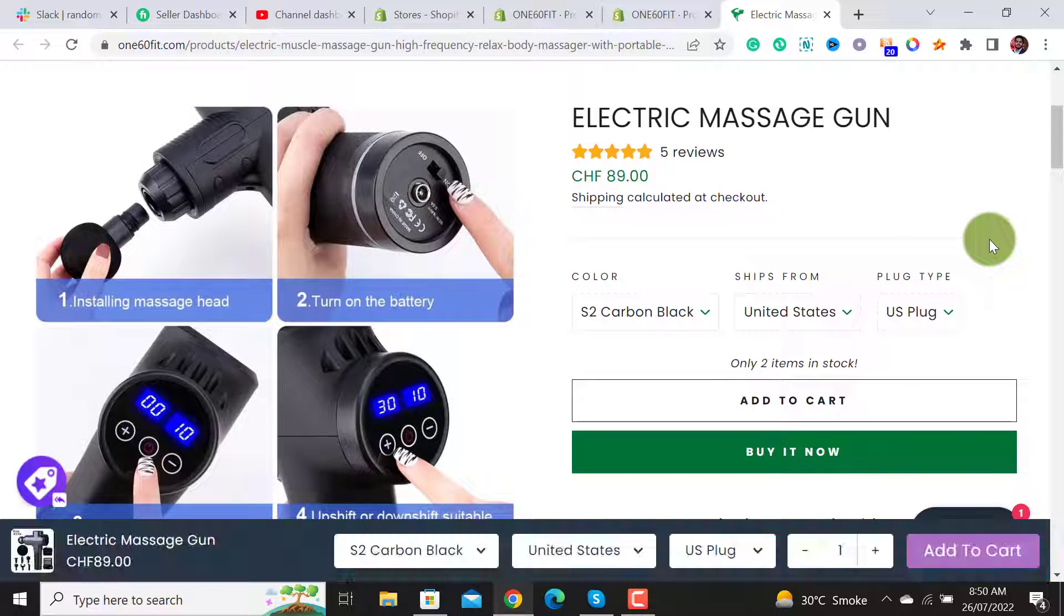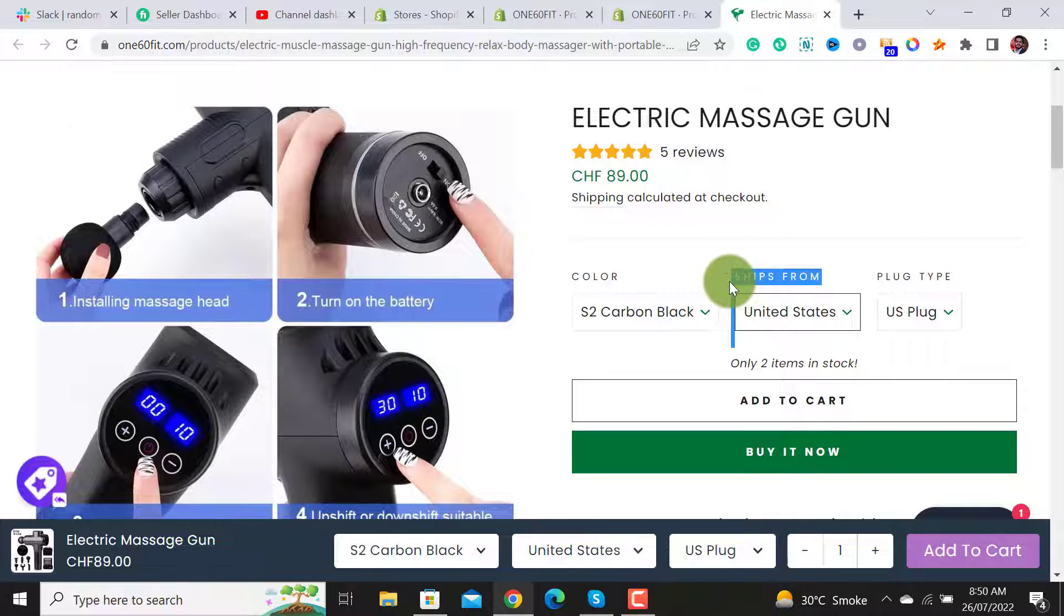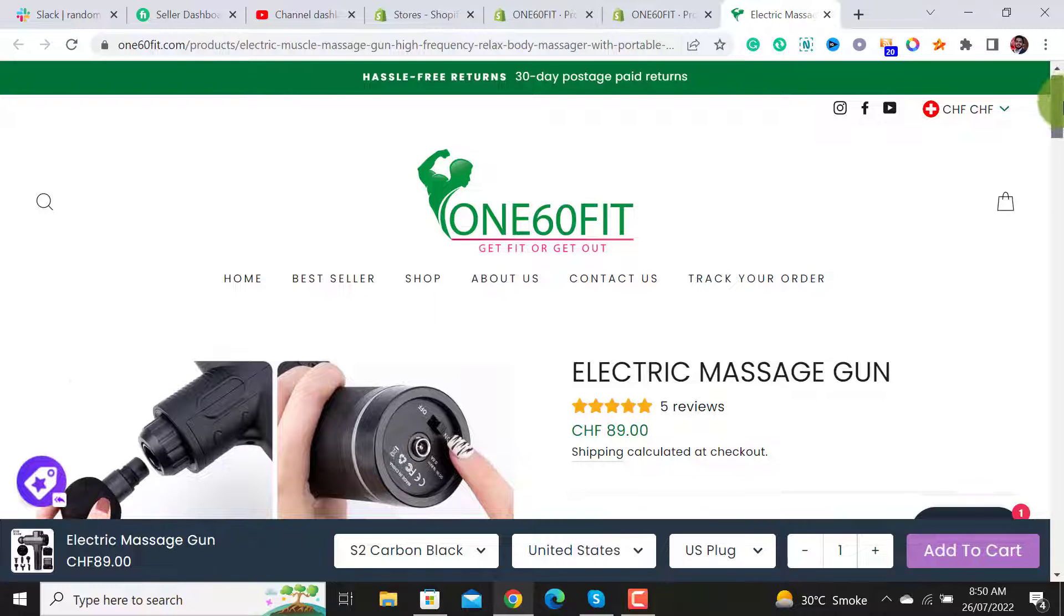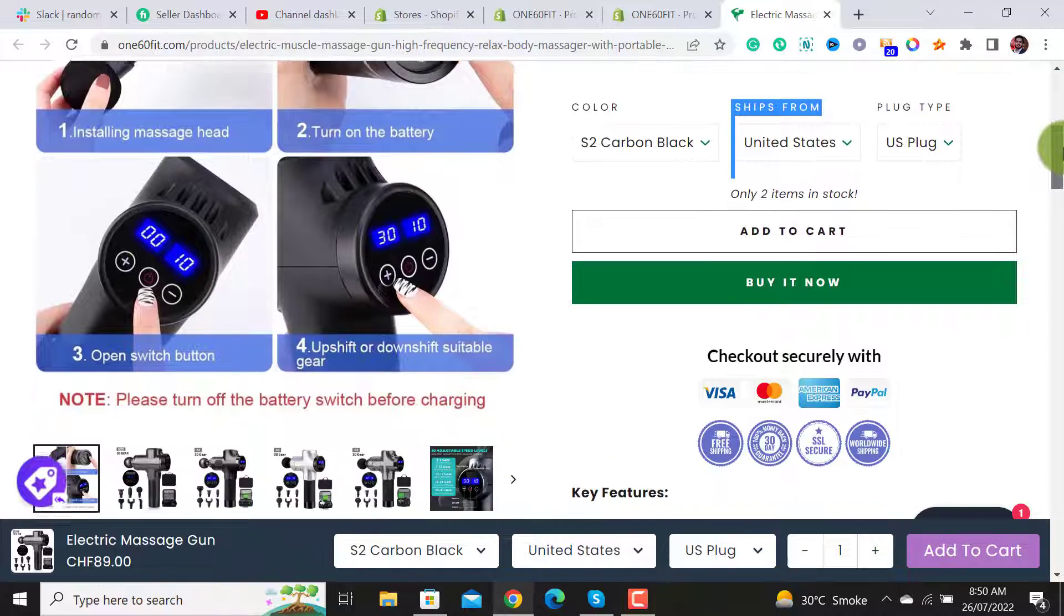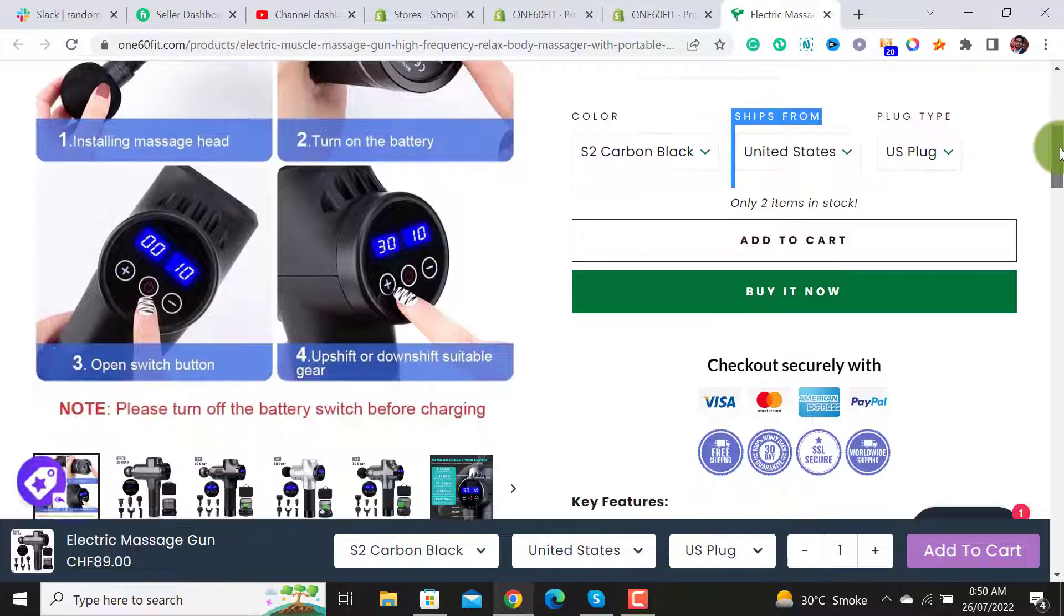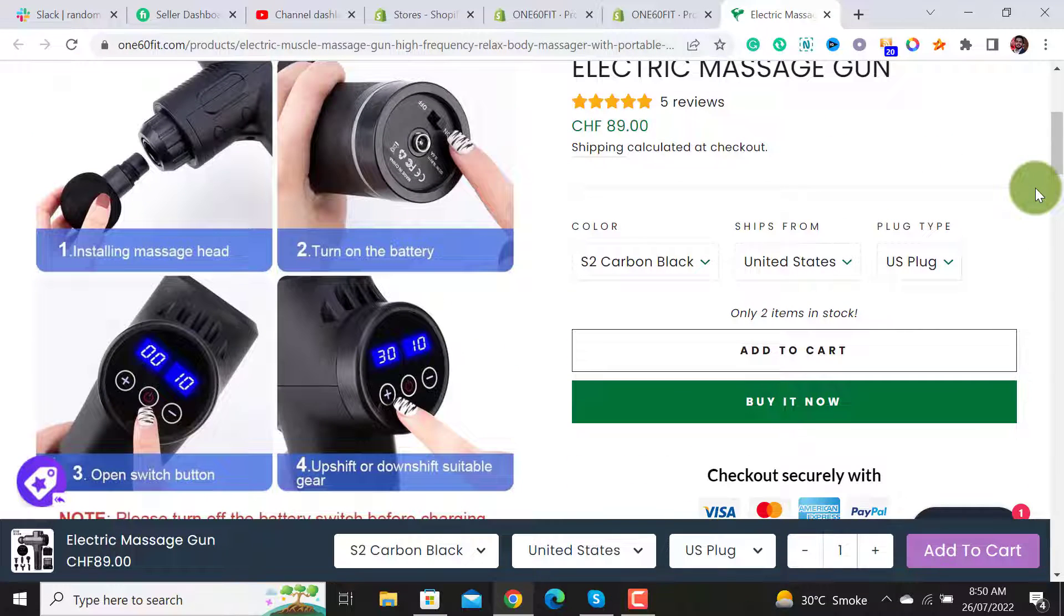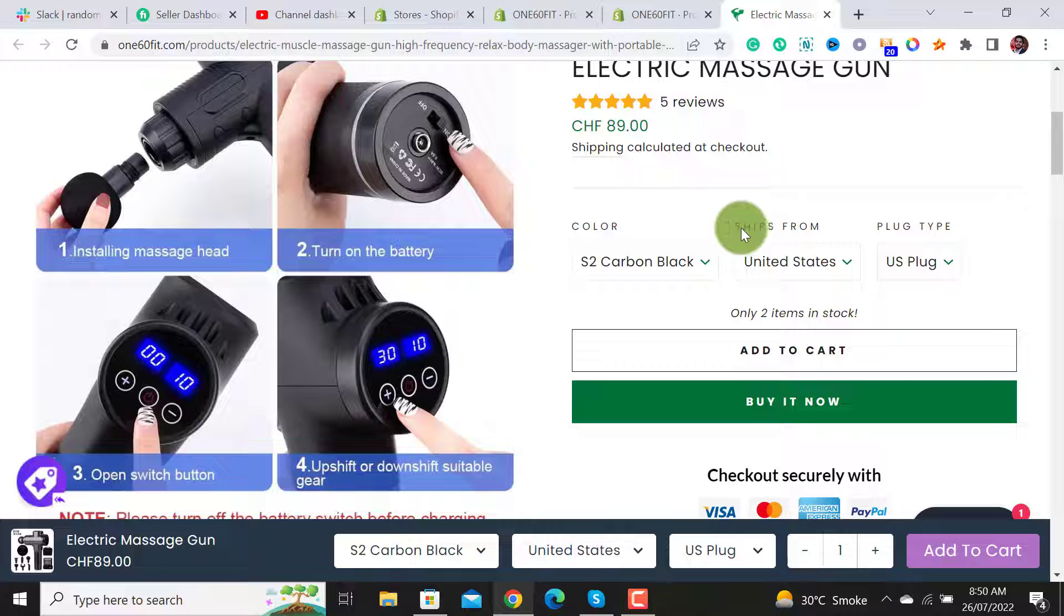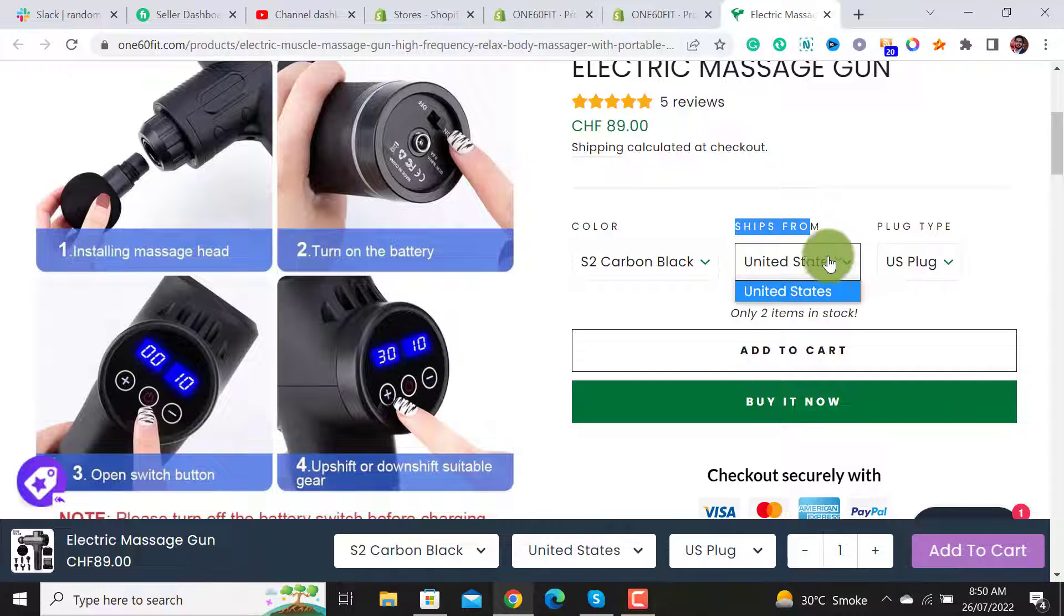Welcome back to Ecom Ranks. In this video I will guide you on how to remove the ship from variant selector from your Shopify product page. This is a Shopify dropshipping product I have added from a supplier, and when you add it from your supplier, sometimes it automatically adds the variants with a ship from option.